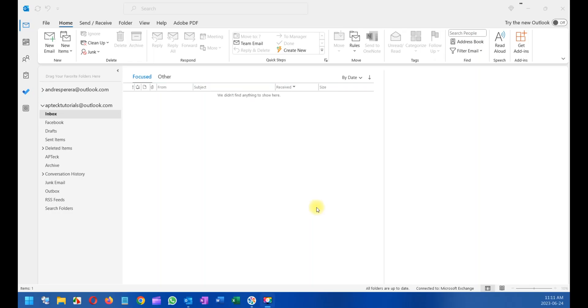Hello and welcome back to AP Tech Tutorials. In this short video today, I will show you how you can change Outlook to the latest and greatest view, which is this option here on the top. I'm going to get to this in a second.